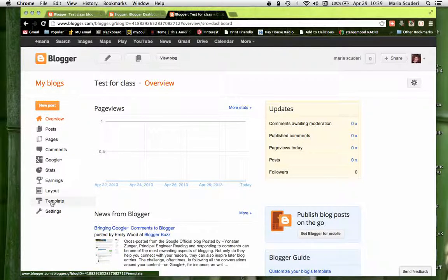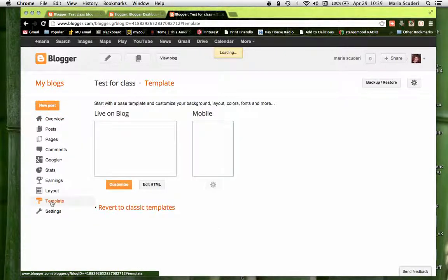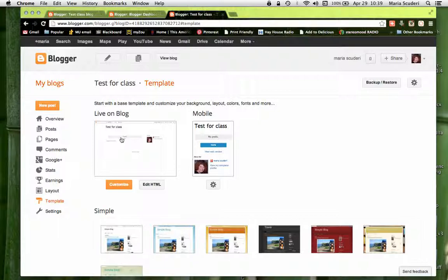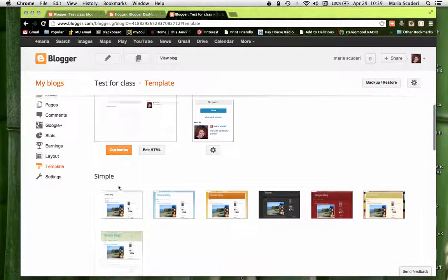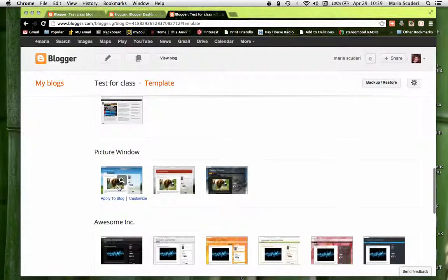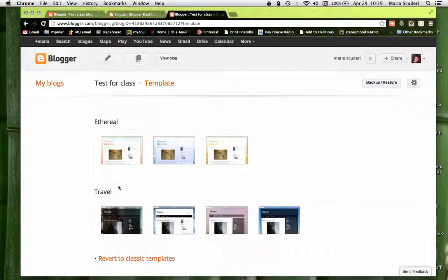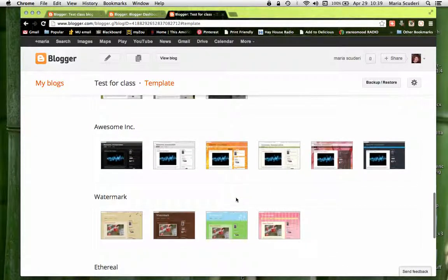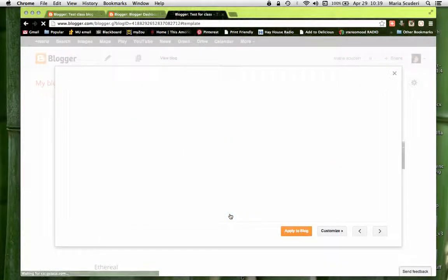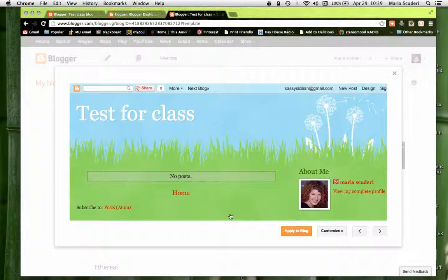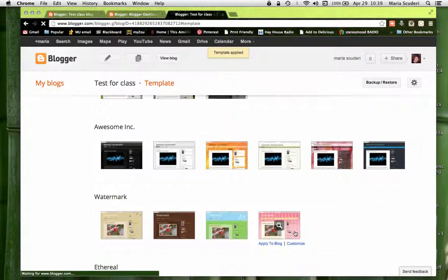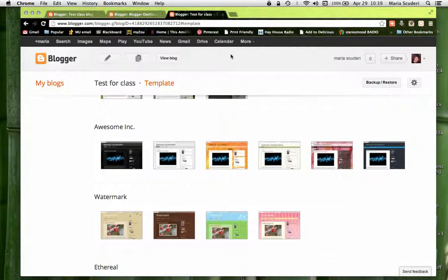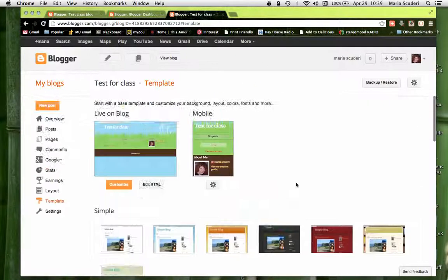I'm going to go down to Template on the left. I'll show you that you can customize your template — you can use any of these. I'm feeling summery so let's choose this one. Make sure that when you're happy with your choice, you click 'Apply to Blog' down here. You'll always get a little message confirming that things have been applied.